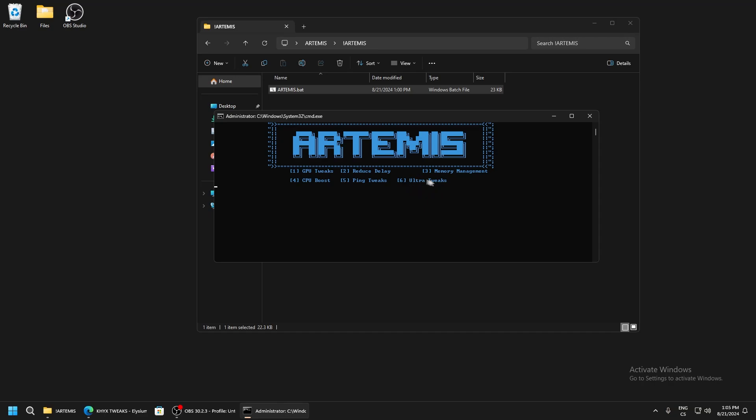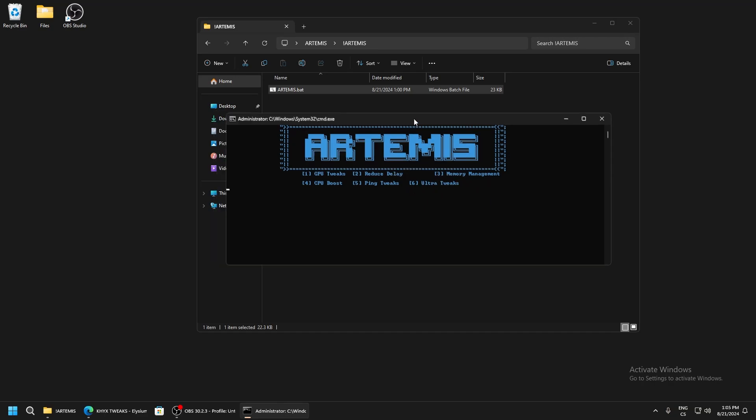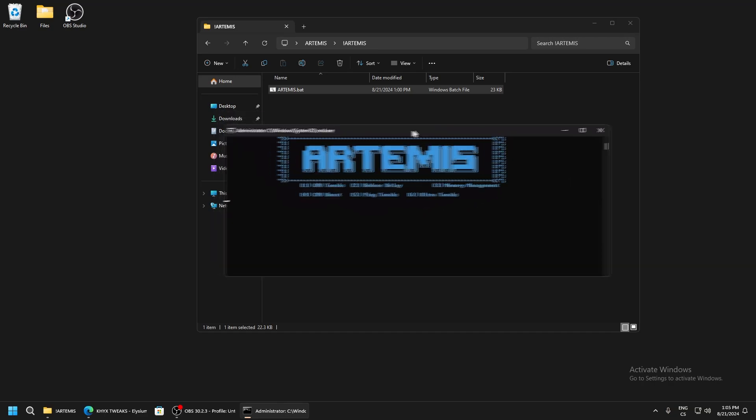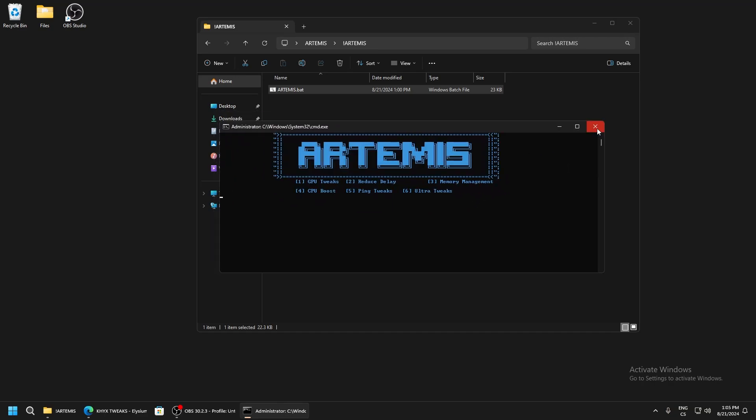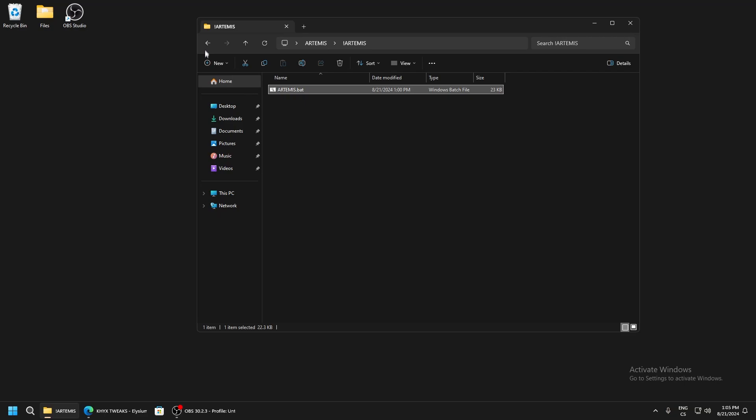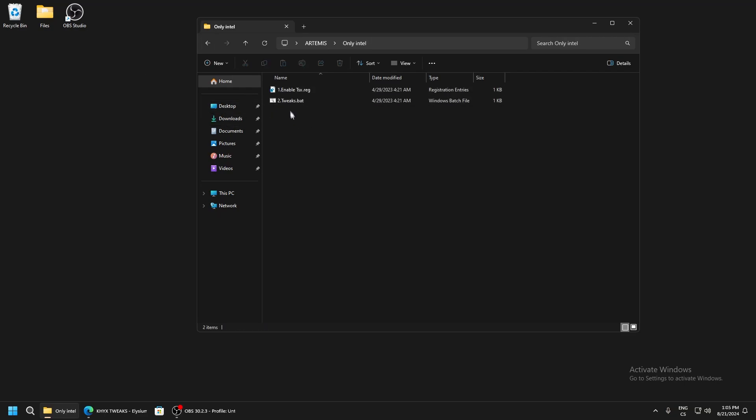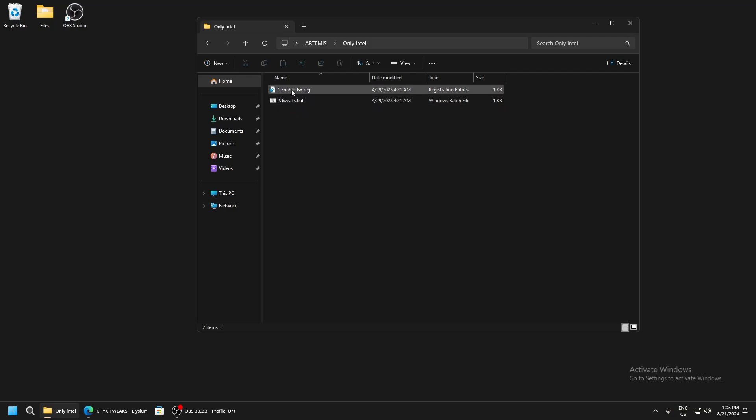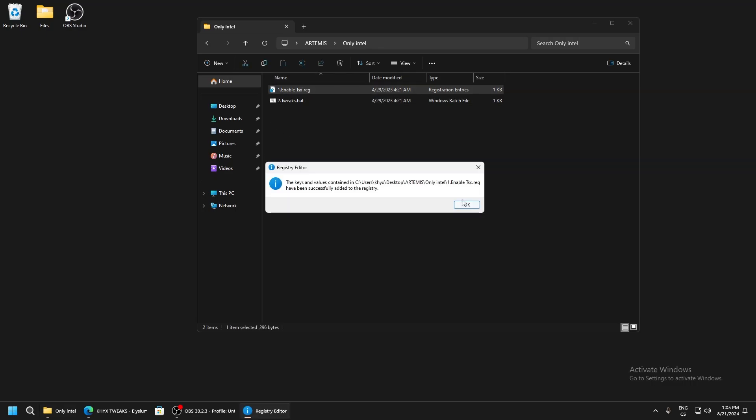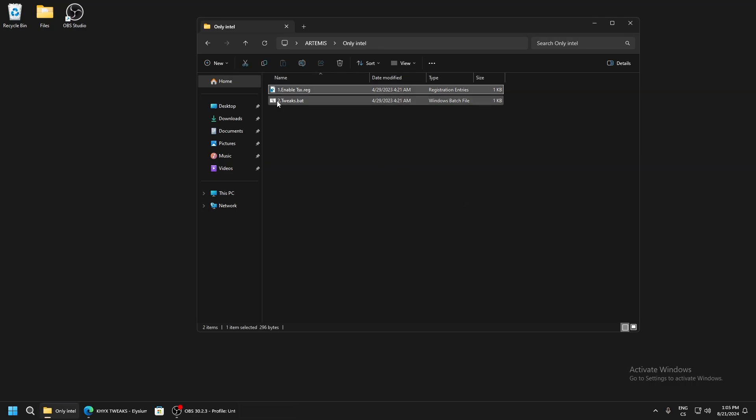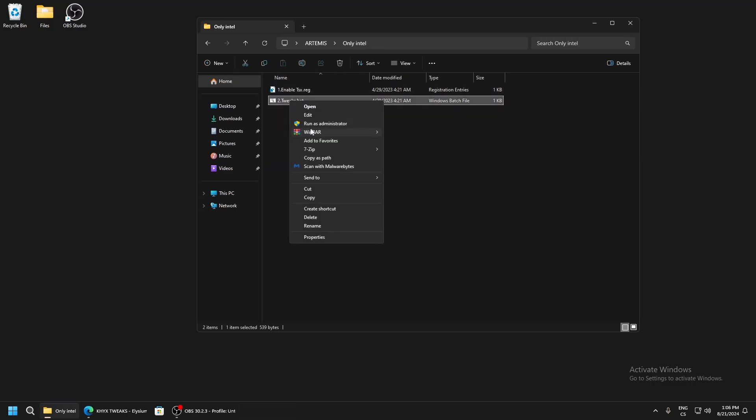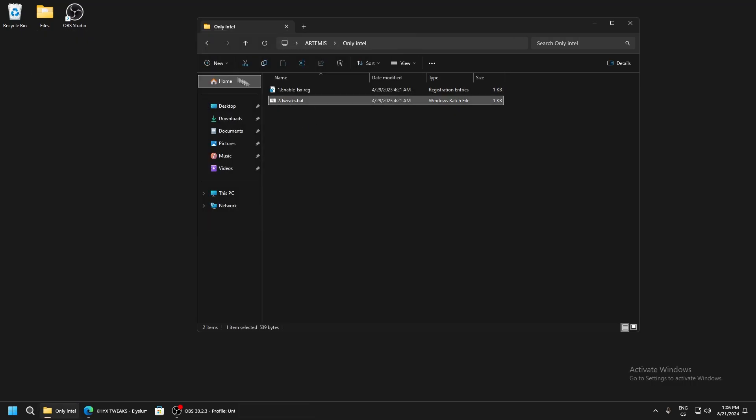Now we are in folder 'Only Intel'. This is for Intel CPU - don't run it if you have AMD CPU, only Intel. Enable TSX, apply tweaks, run as administrator.